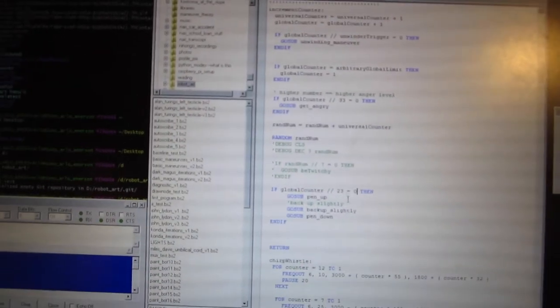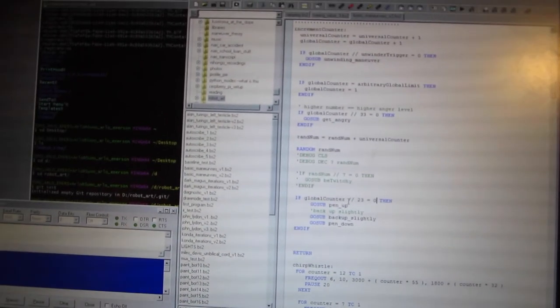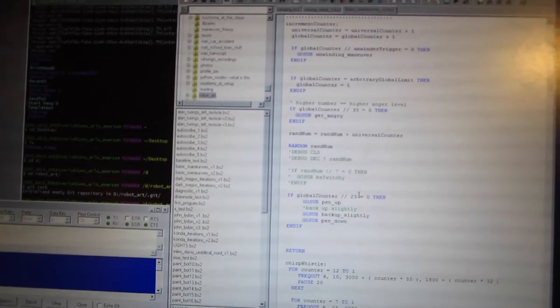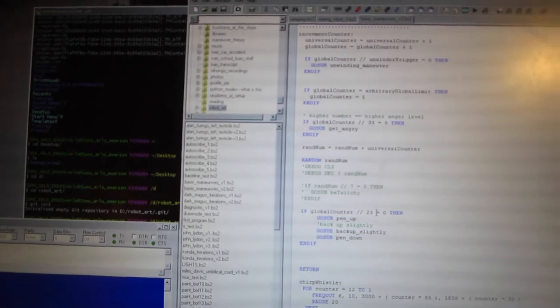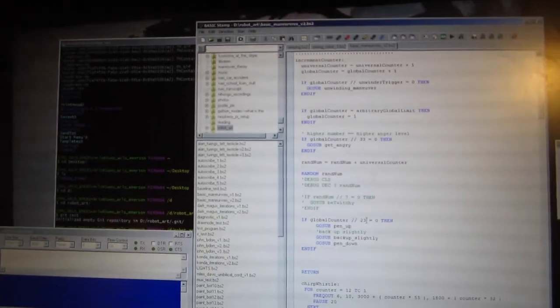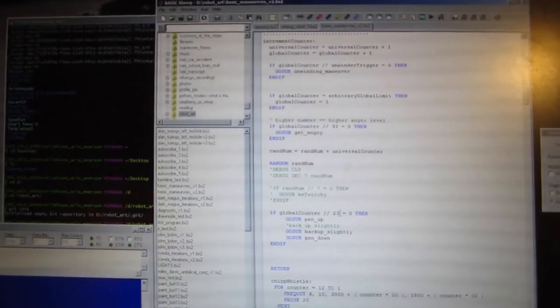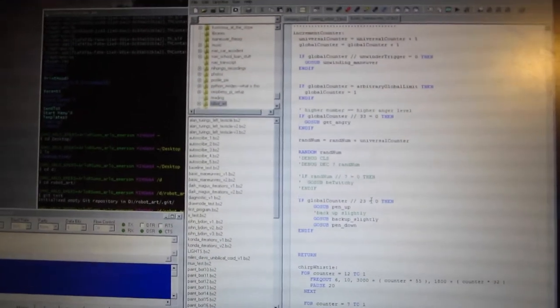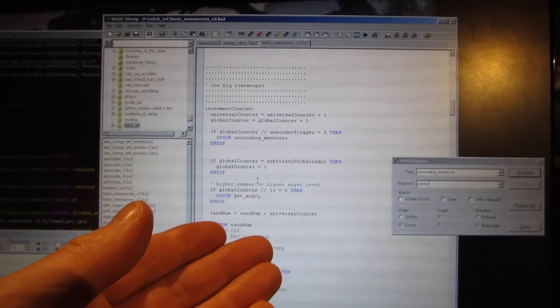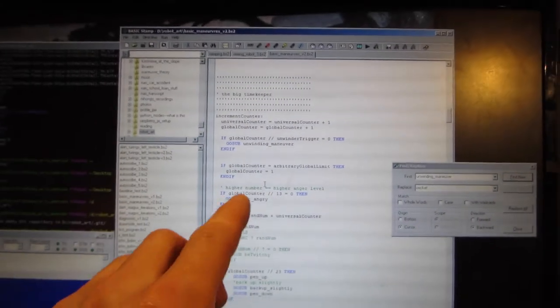Oh, I found my bug alright. If modulo 23... I forgot equals zero, so basically that was always true. Well, I told you I tried to give this thing some emotion.